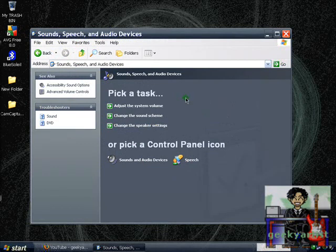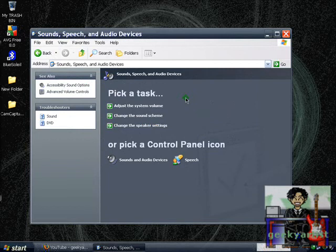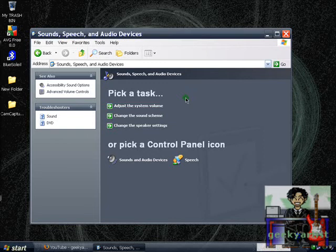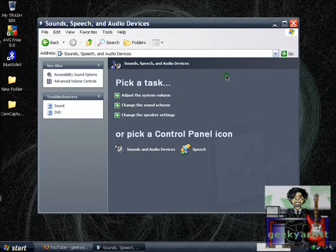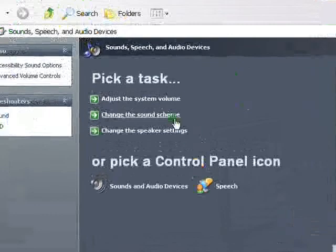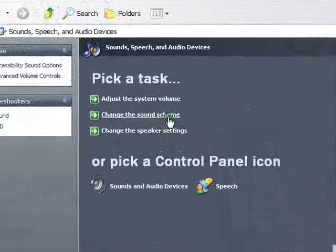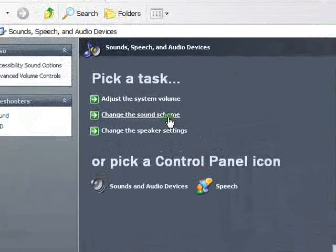You can also use this as a practical joke, so you can change it to a scary sound or a funny sound or whatever to either scare off or just play a joke on your friends or family members. So anyway, if I go back to the change the sound scheme,